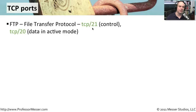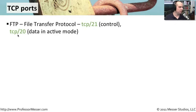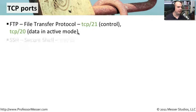When you're ready to actually transfer the data, it uses TCP port 20 to transfer that data. And again, that is in an active mode FTP.